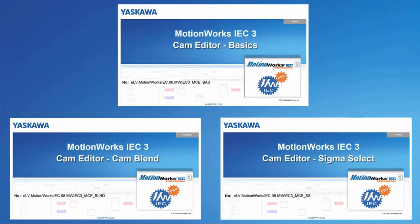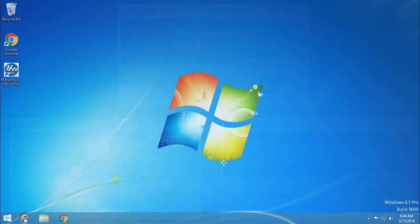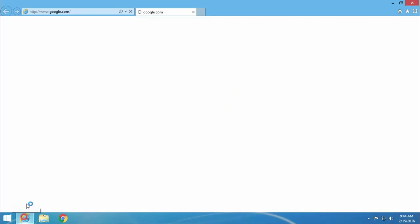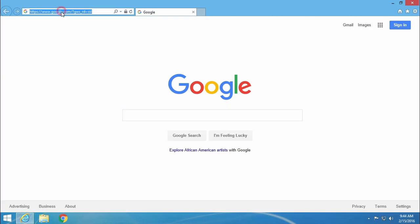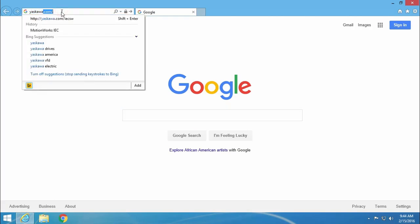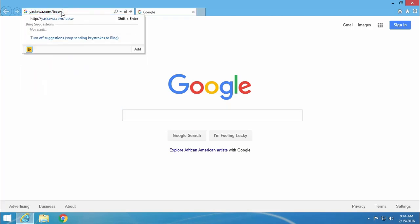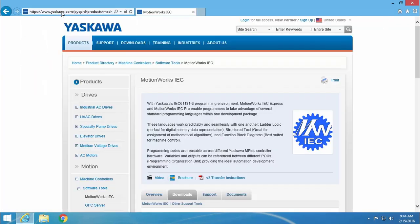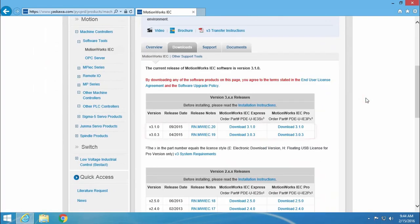To see other features that have been included in the cam editor, please view the other cam editor videos. Thanks for watching this video. Go to yaskawa.com slash IECSW to download the latest version of MotionWorks IEC3 and try out these features yourself with the 30-day demo.